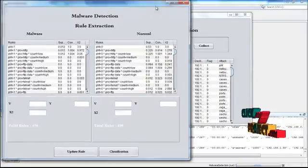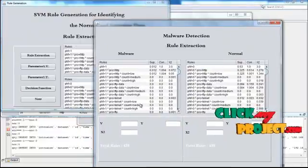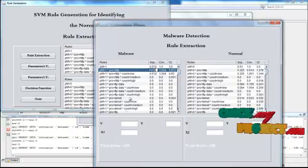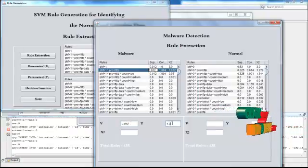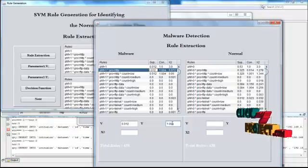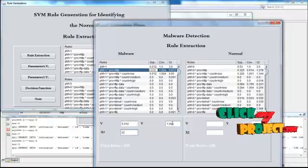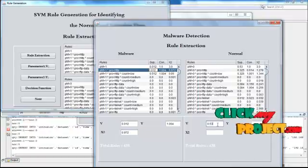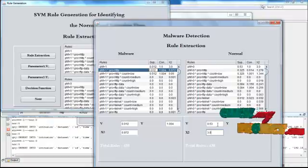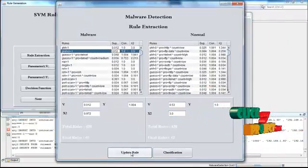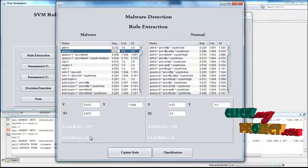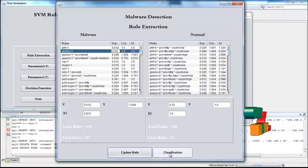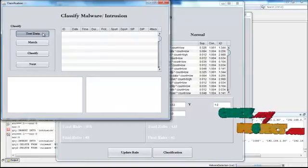Based upon the particular values, here we are going to extract the information. This is for malware rules. This is for normal rules. By using this, here we are going to extract the information and update the rules. Based upon the rules, total rules 438 and final rules 40. Total rules 438 and final rules 42. And based upon this, here we are going to classify the data.